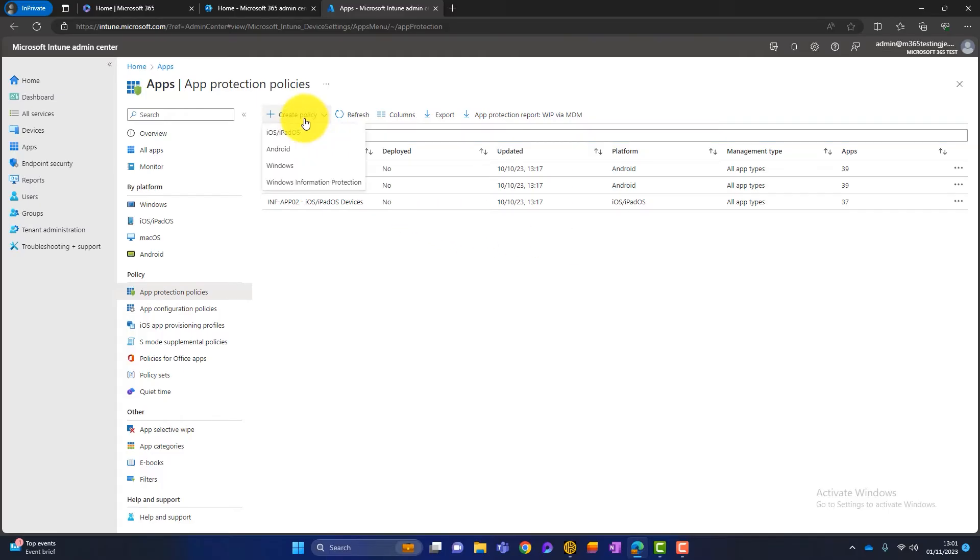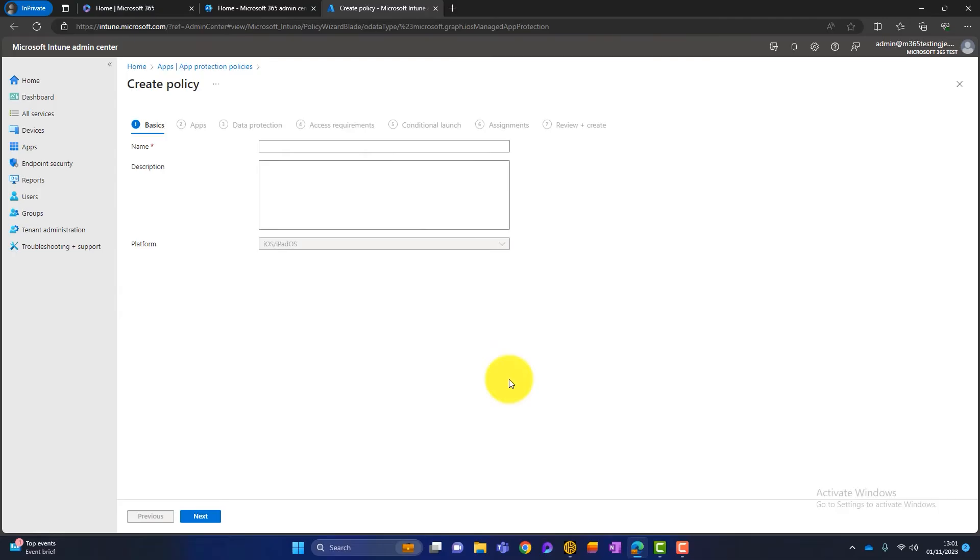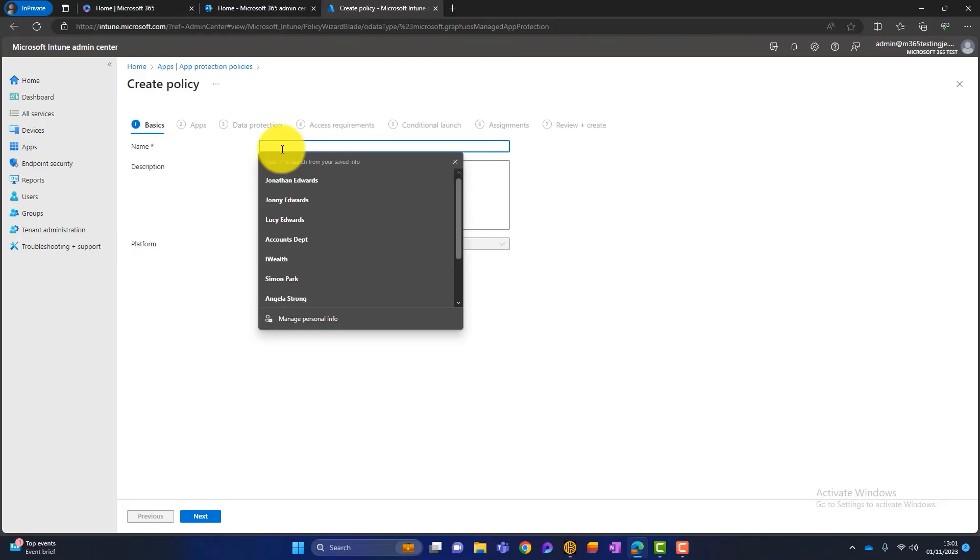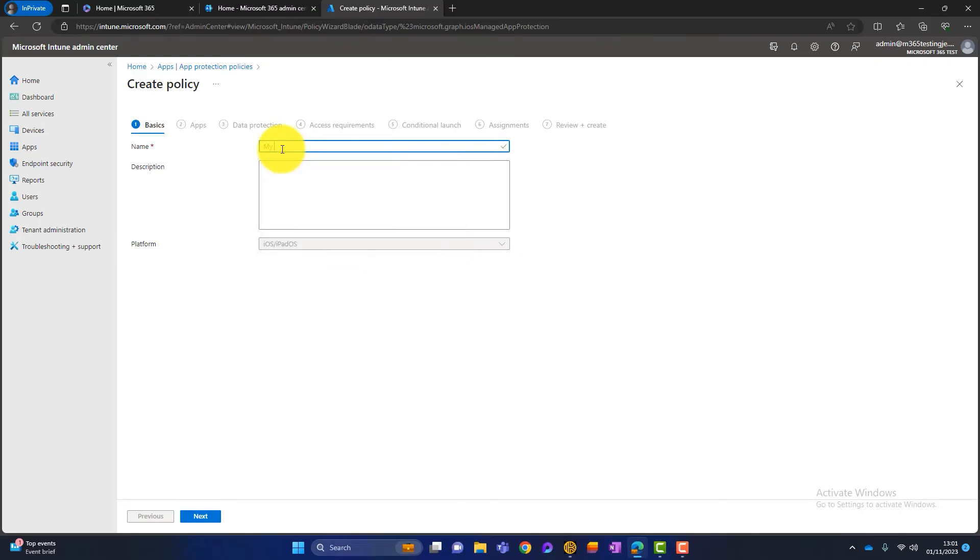So we go to create policy. We choose what device it is. So it can be Windows, Android or iOS. I'm going to choose iOS for those Apple devices. And then we name the policy so we can name this anything we want. So we can say my business iOS app protection policy. Click on next.